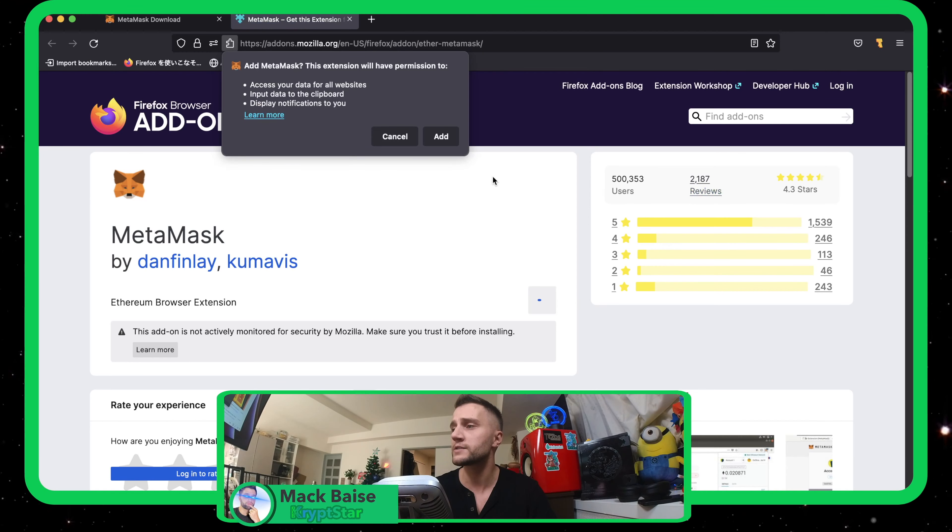And then right here, if you're on Firefox, you want to go ahead and head over to MetaMask.io and they have a Firefox version or you can go to the Google Chrome store if you're using Google Chrome. So just go ahead and hit download now, install MetaMask for Firefox, add to Firefox.